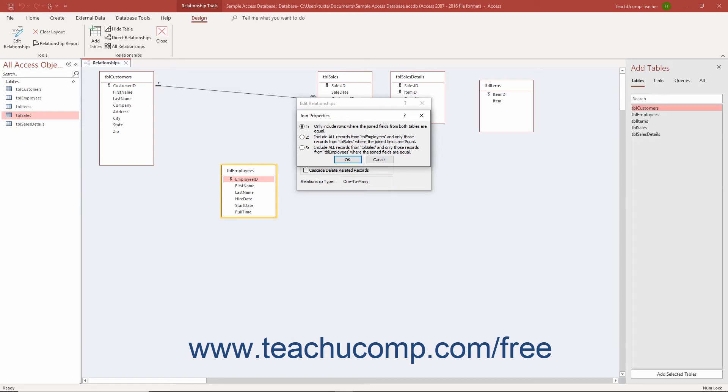If you change the Join Type setting in this window as part of a join between the tables, note that this permanently alters the way the data between the two tables is related. Most often, this type of join is done temporarily using SQL in a query.